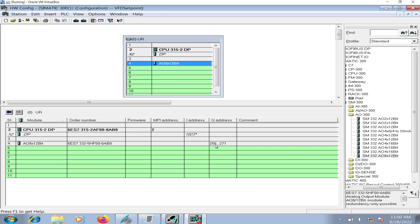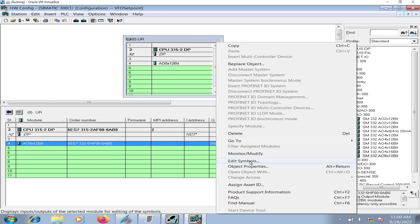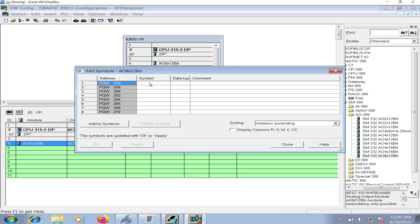Now I have made the configuration. I will save the configuration. Remember the address QW 256, I will name it VFD set point.